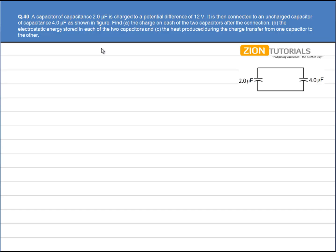A capacitor of capacitance 2μF is initially charged to a potential difference of 12V. We name it capacitor A. The initial charge on A is Q = CV = 2×10⁻⁶ × 12V, so the initial charge Q_A = 24×10⁻⁶ C.